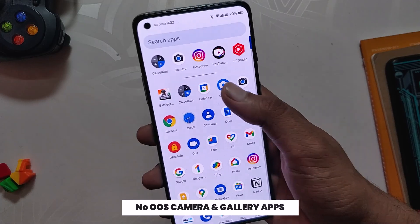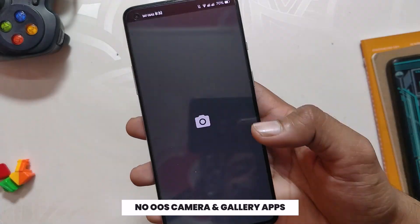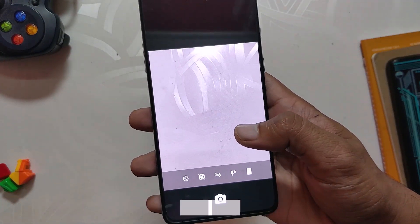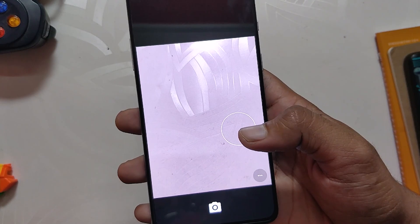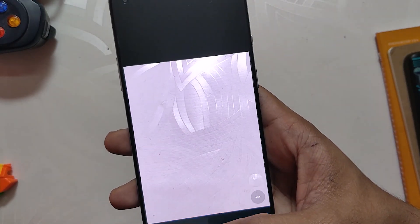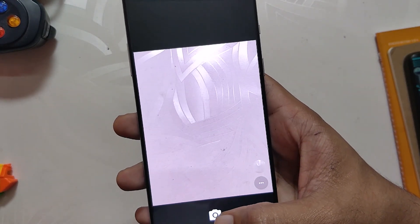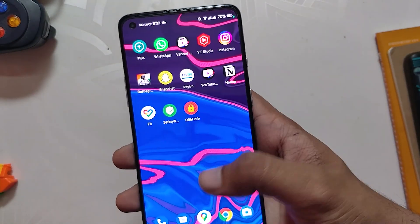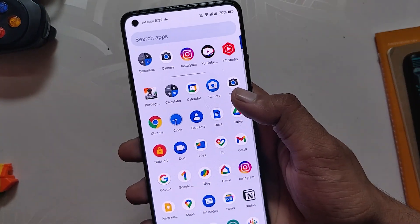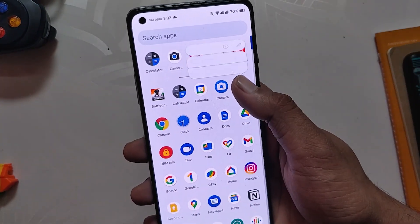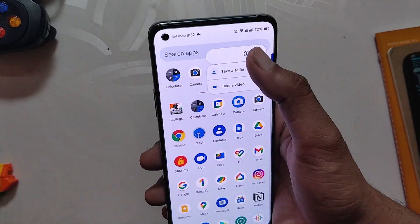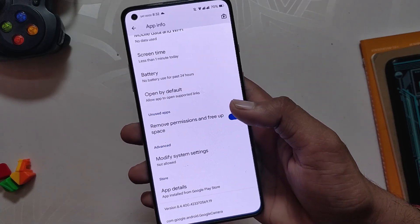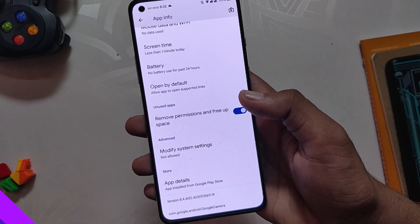Talking about the camera, the ROM comes with an AOSP camera which is not very good, and there is no support for OxygenOS camera or gallery app like other Android 12 ROMs. But the developer is actively working to make OxygenOS camera work on this ROM. You can install GCam very easily, and if you want to install GCam on Android 12 you can have a look at the video in the i button.